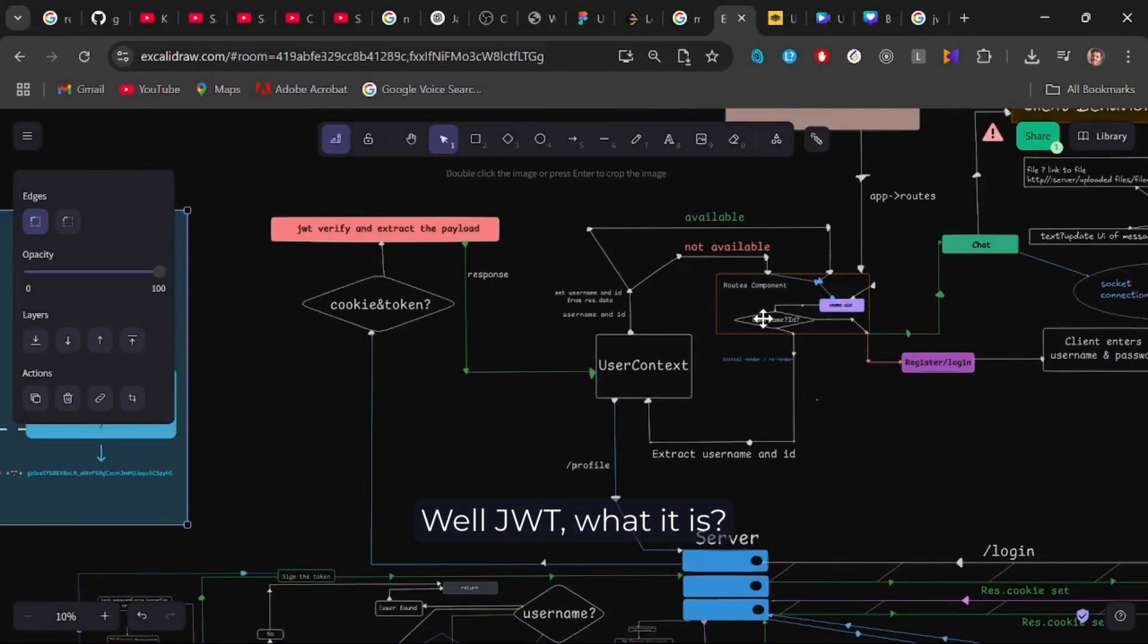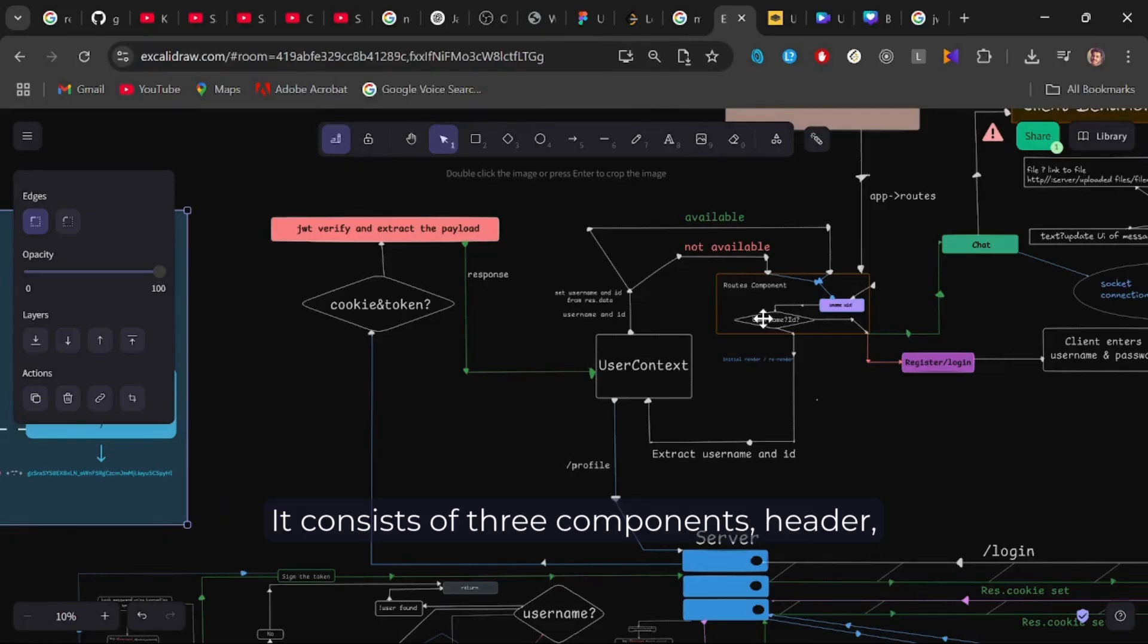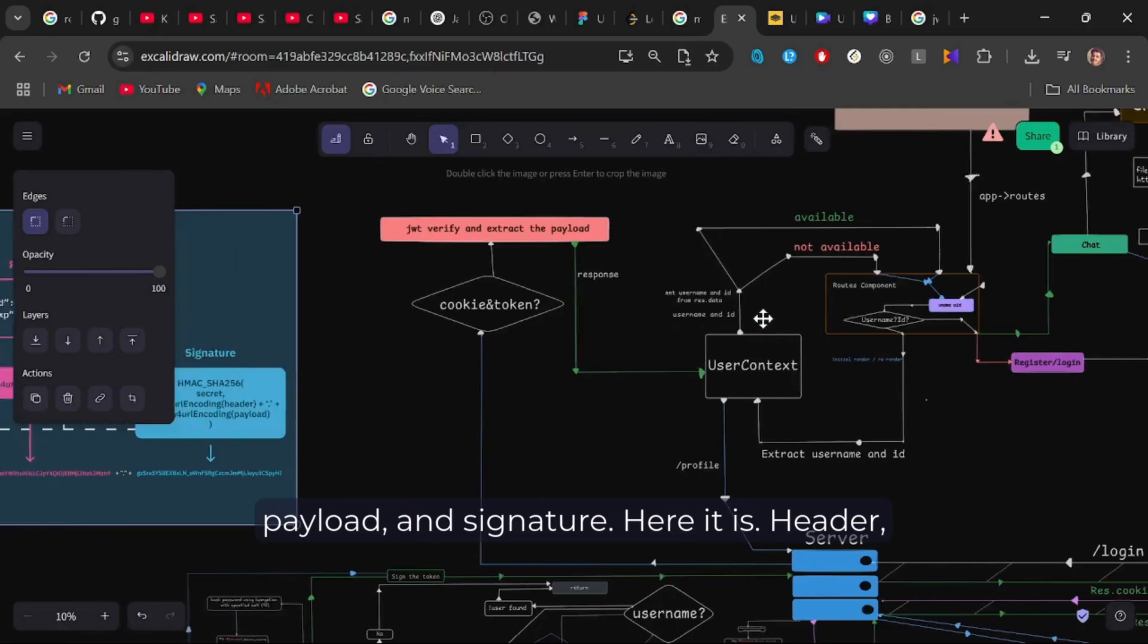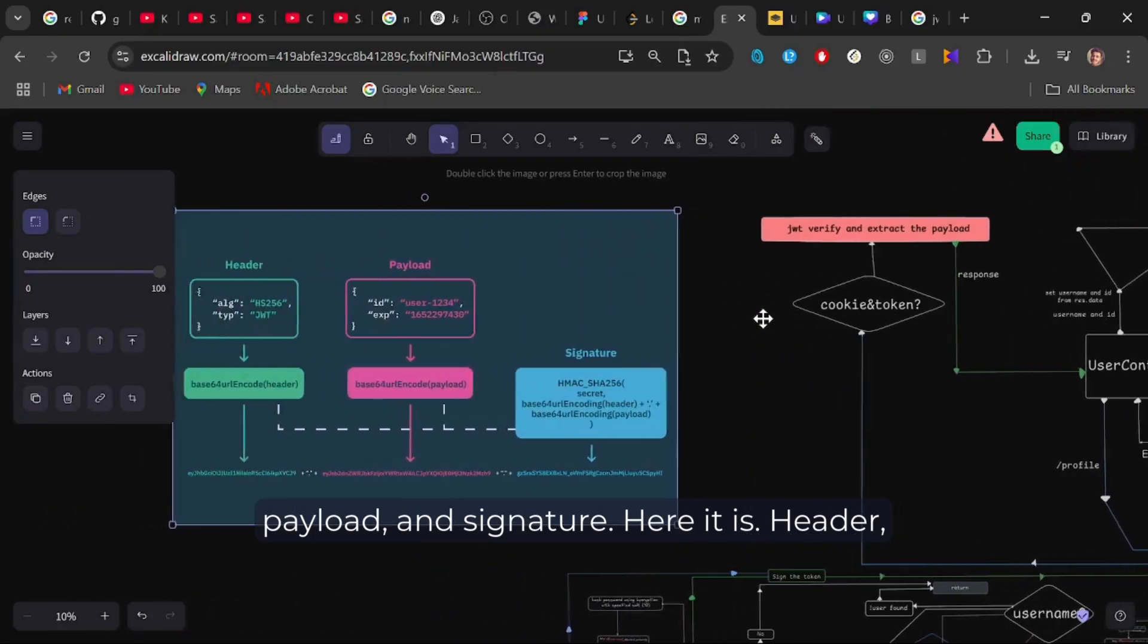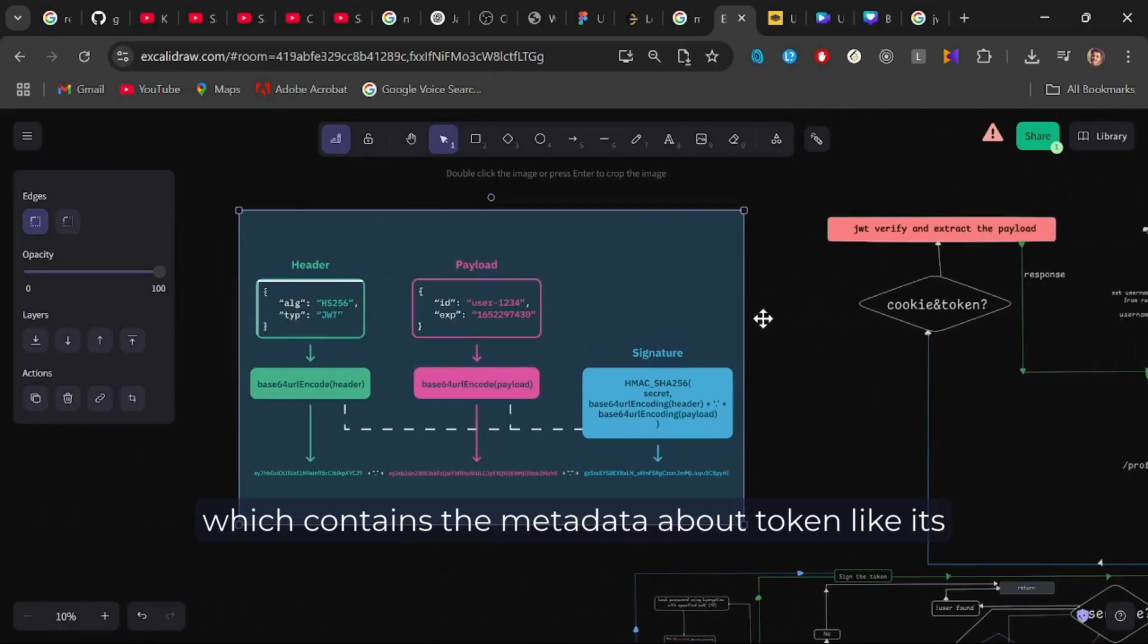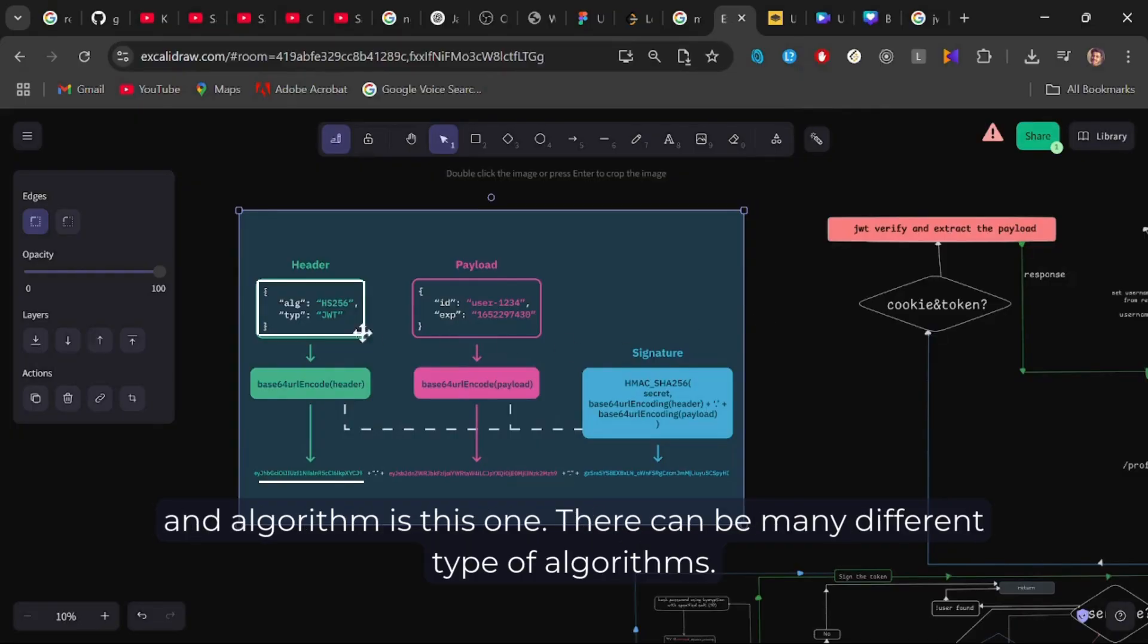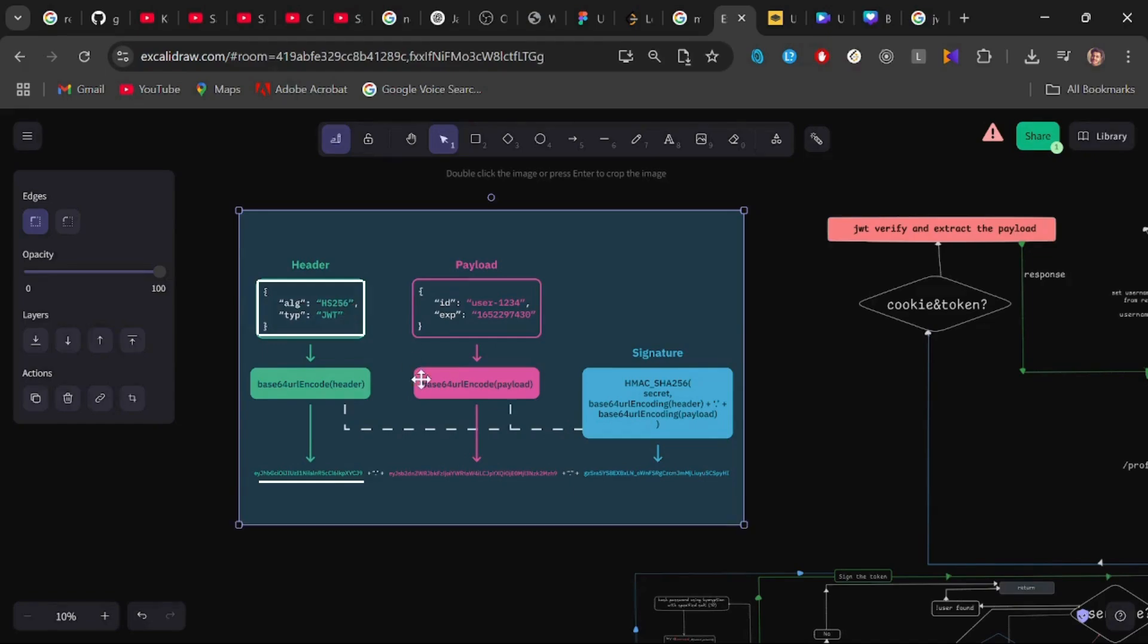We are using JWT, which facilitates stateless authentication. It consists of three components: header, payload, and signature. Here it is. Header, which contains the metadata about token, like its algorithm to sign and the token type. The token type is JWT and the algorithm is this one. There can be many different types of algorithms.